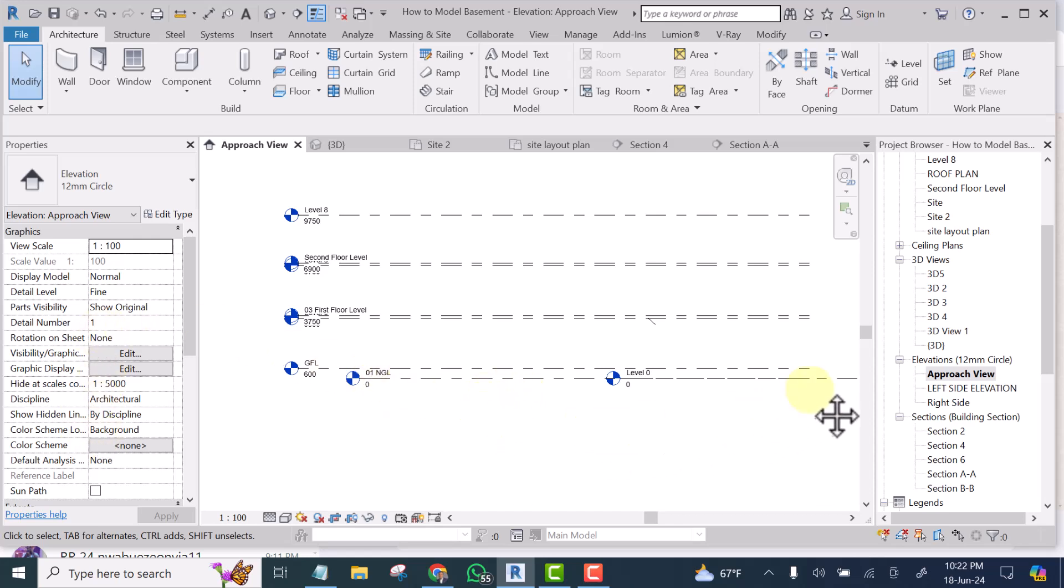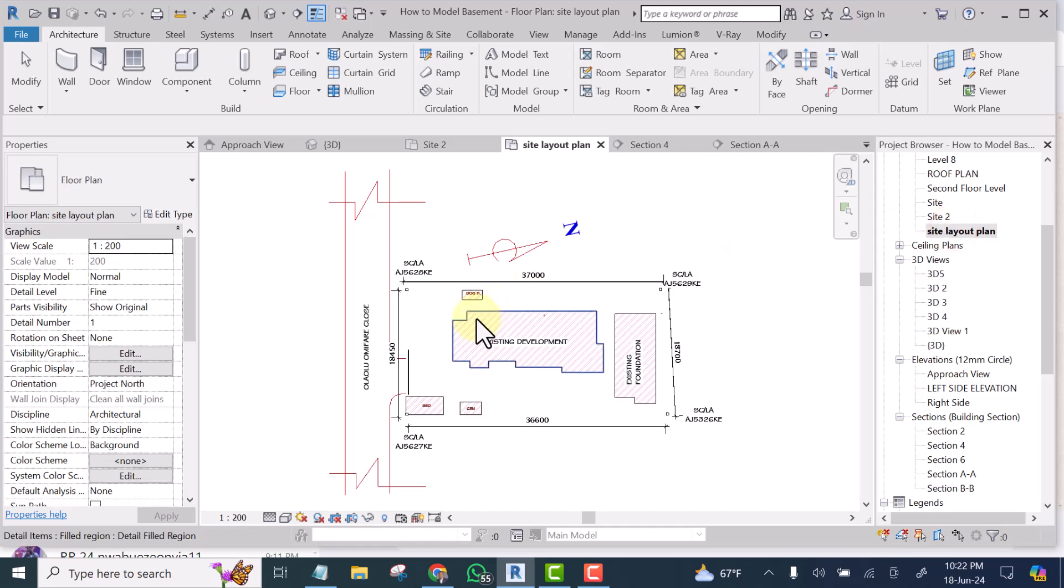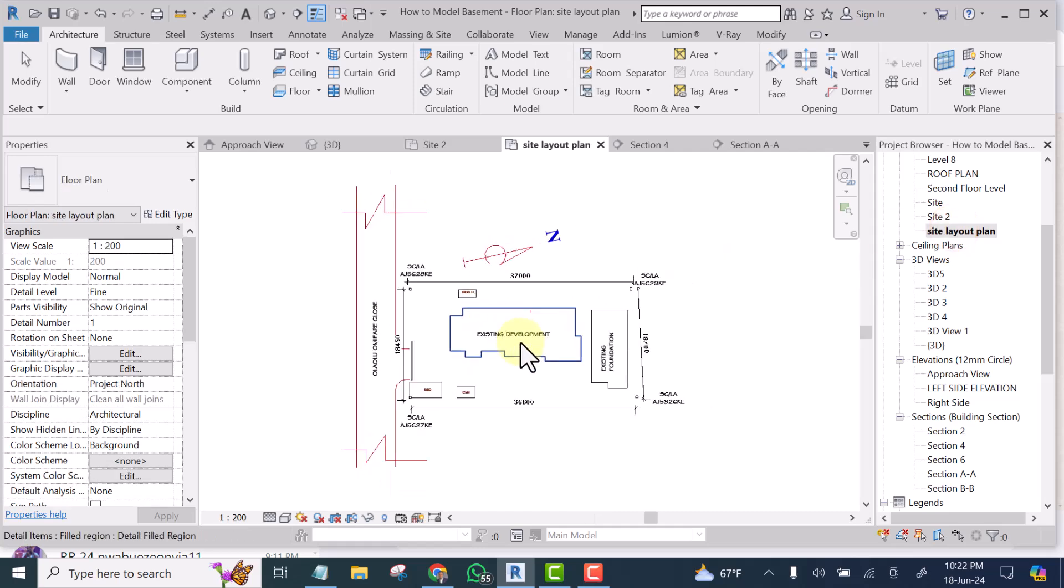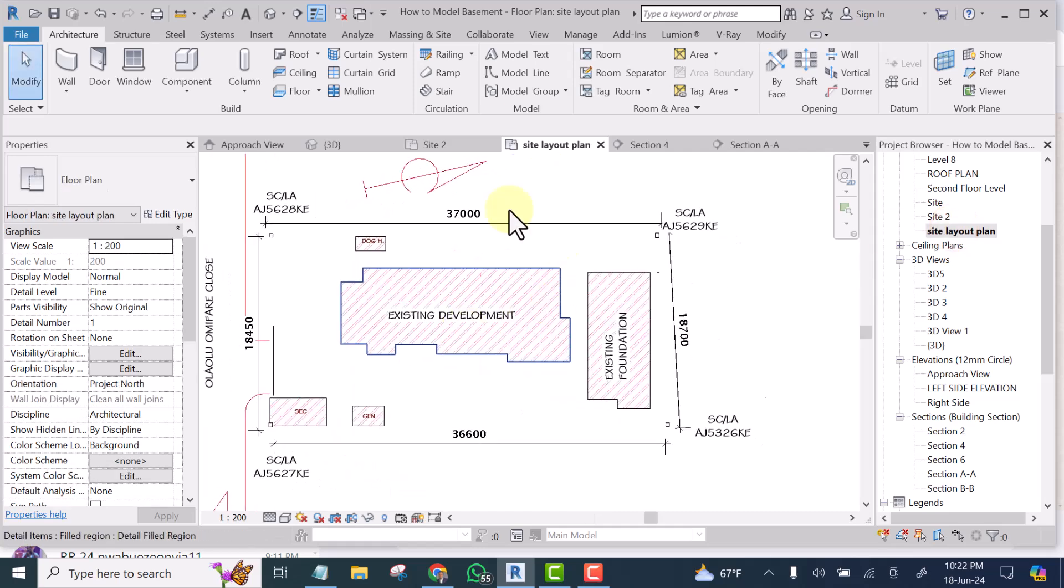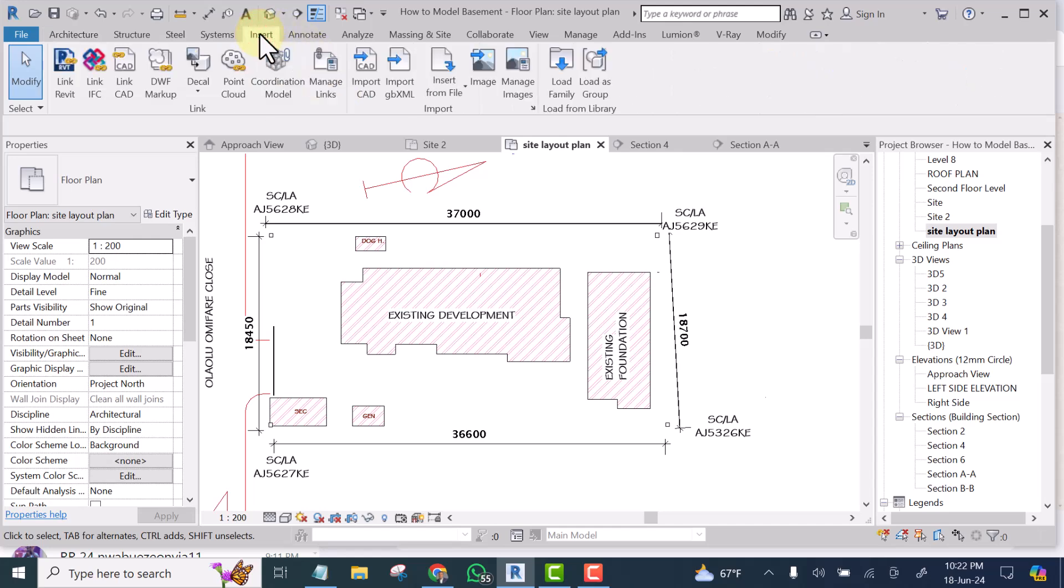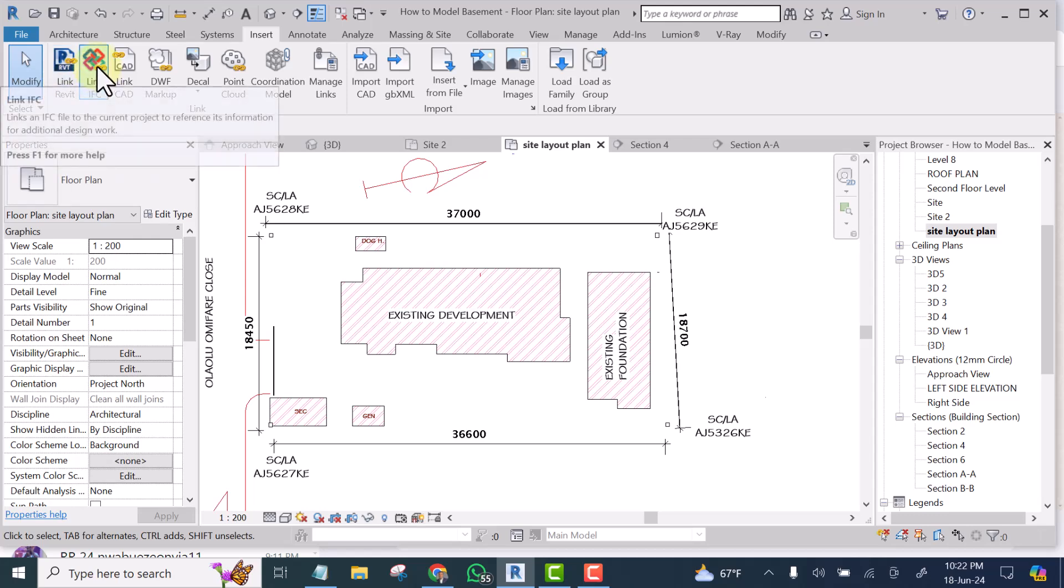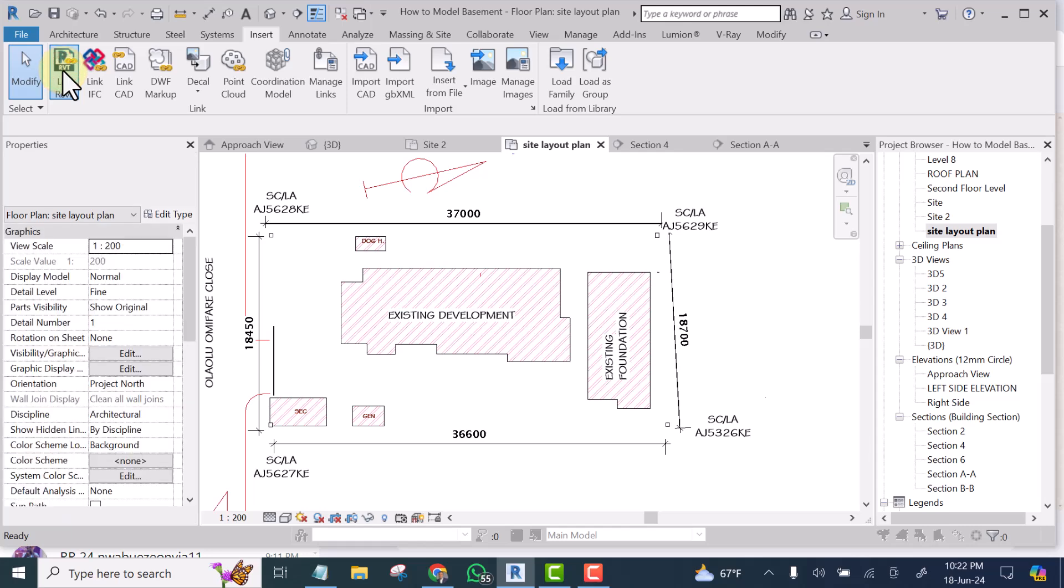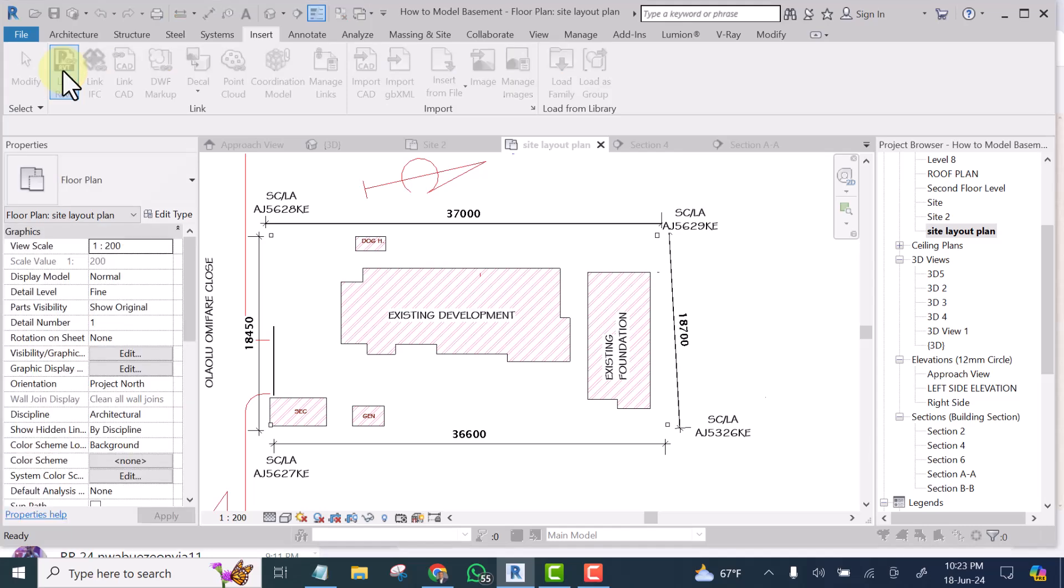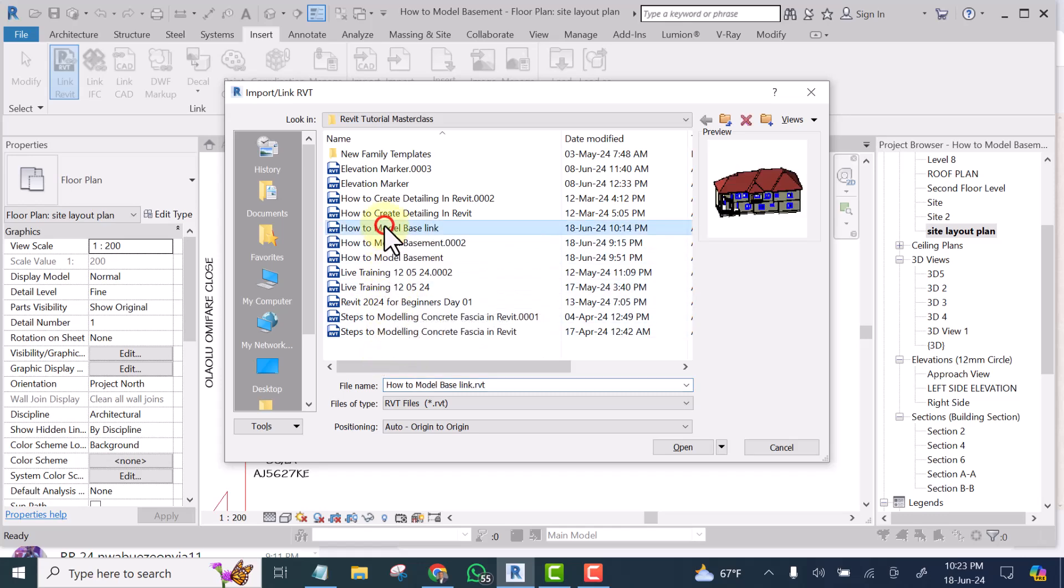So what I would do is, I will go to my site and bring in a model. The model I will bring is this same shape. So what I will do is, I'll go to Insert. Under Insert, you see Revit link. See this one, link Revit. Click on it. And you can select your project that you want to link. I have a particular project. This is it here. I click open.